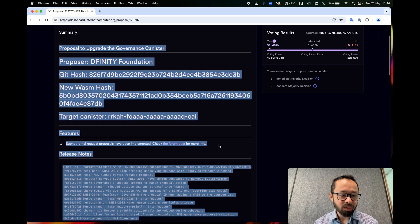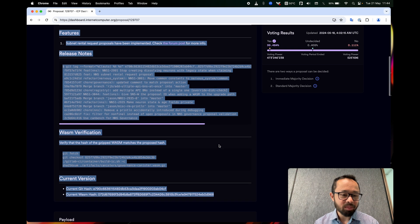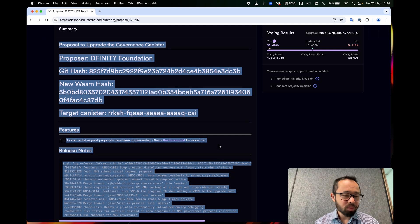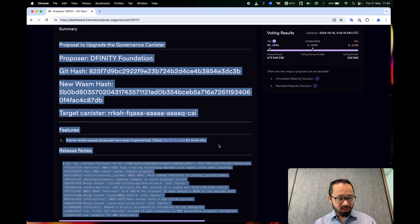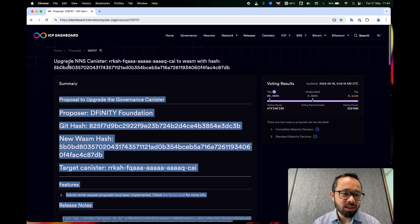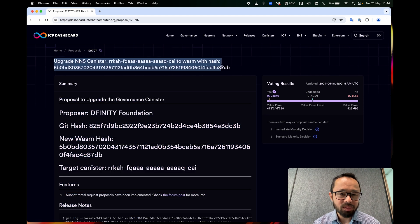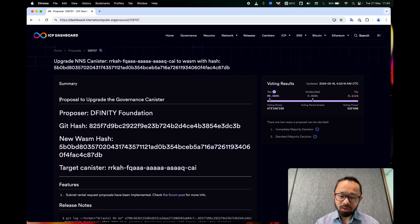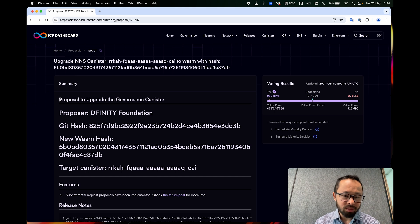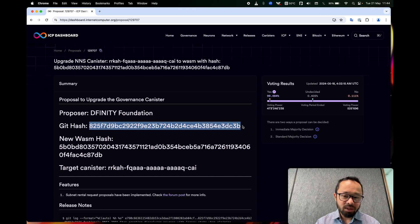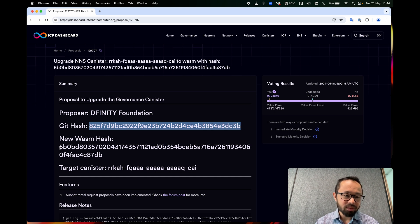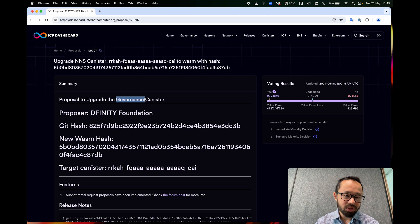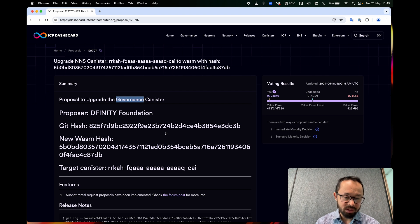So all the claims in here should be verified, because the proposer can write whatever they want here, and the same for this title. So if you didn't necessarily trust the proposer, you need to verify what they're saying. So what are they saying? They're saying that here is the code that we used to build the WASM, whose fingerprint is this, and that WASM, in this proposal, we want to be installed in the governance canister.